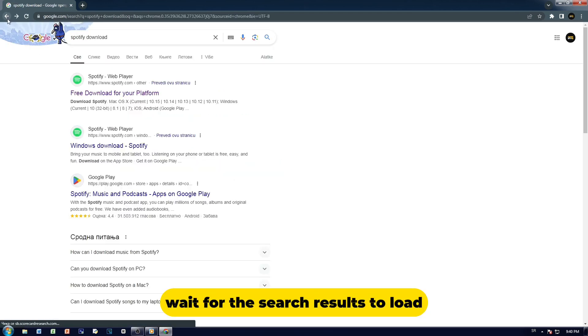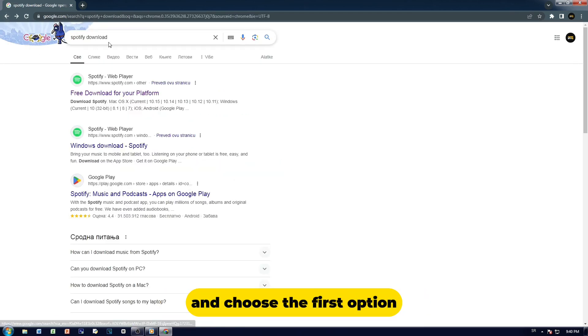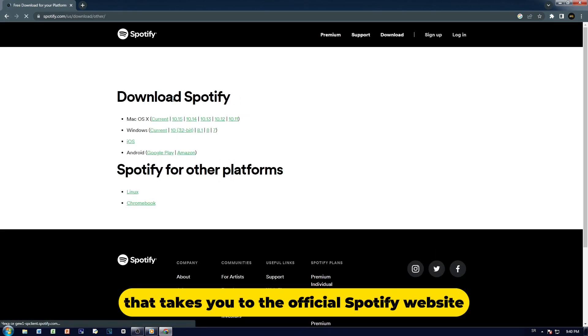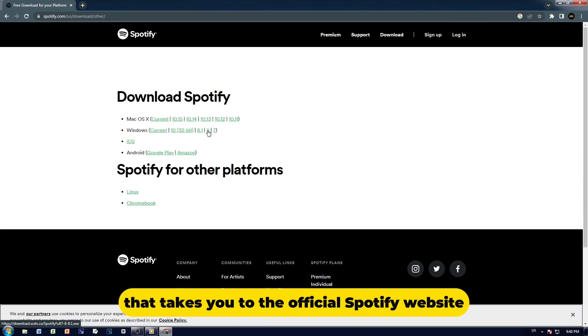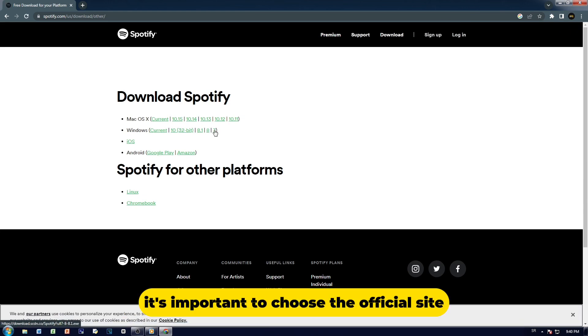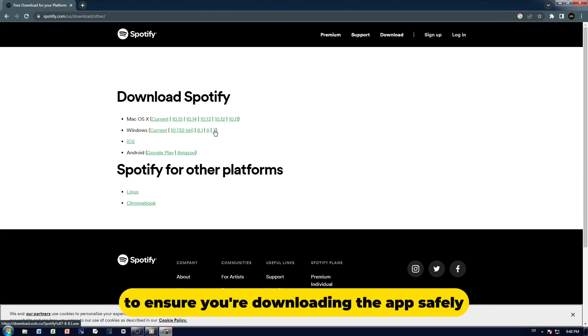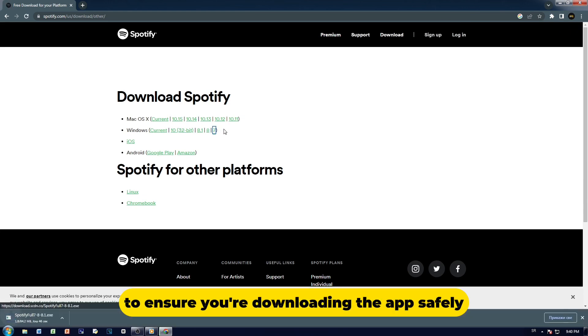Wait for the search results to load and choose the first option that takes you to the official Spotify website. It's important to choose the official site to ensure you're downloading the app safely.